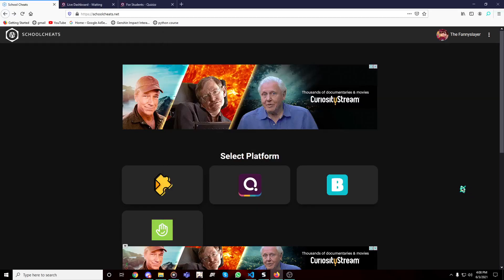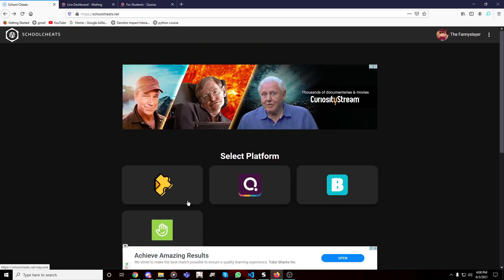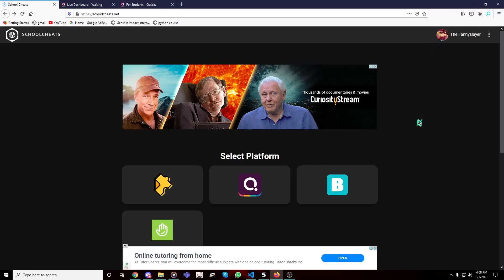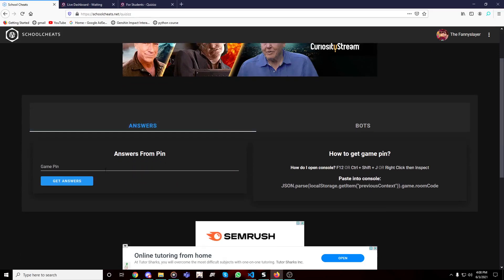Hello lads, welcome back to another video. This is another quizzes sheet video — there's even more: there's puzzles, quizzes, Blookets, and Classkick. Make sure to disable your ad blocker because if you don't, you can't access the sheets and everything. Before that, you're going to have to log in with your Discord and authorize it.